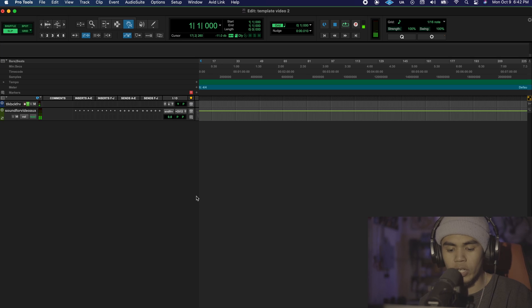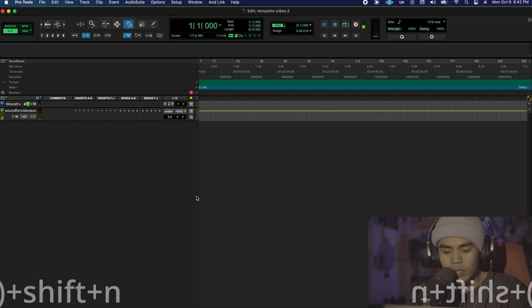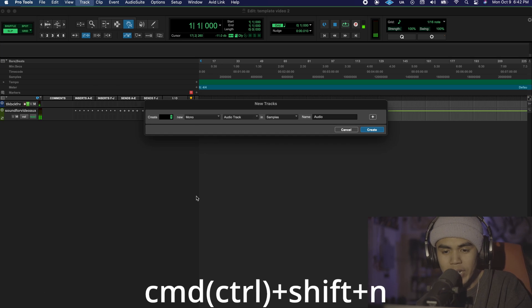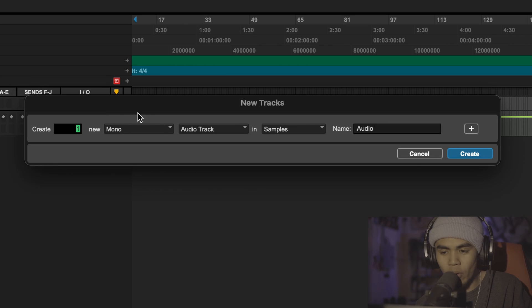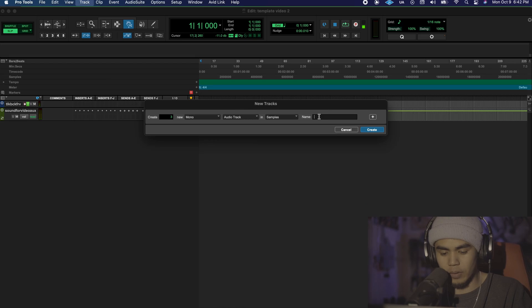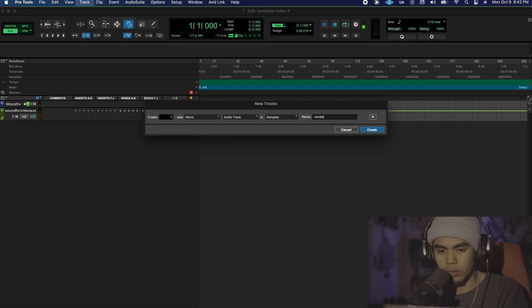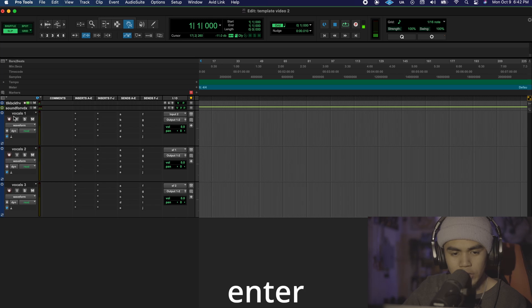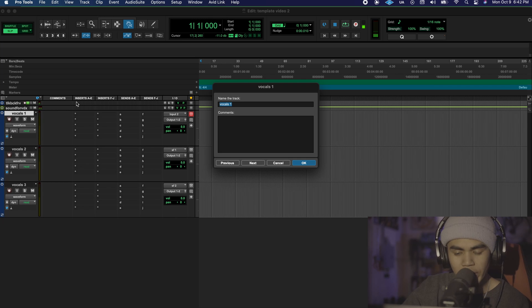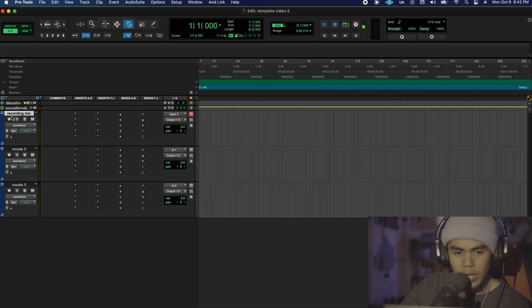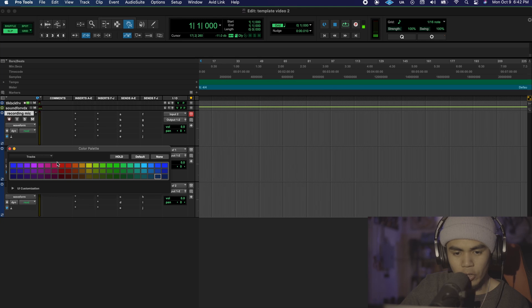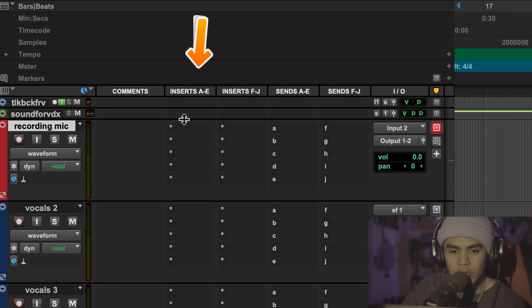Now we're going to finally set up our tracks to record. So we're going to create three mono audio tracks and we're going to name it vocals. We're going to actually rename one of these recording mic and then we're going to color code this red.